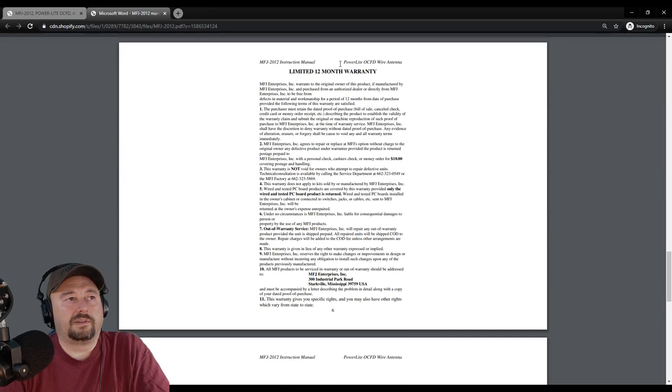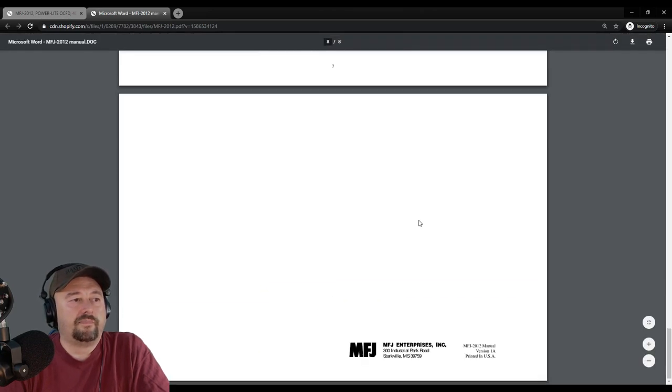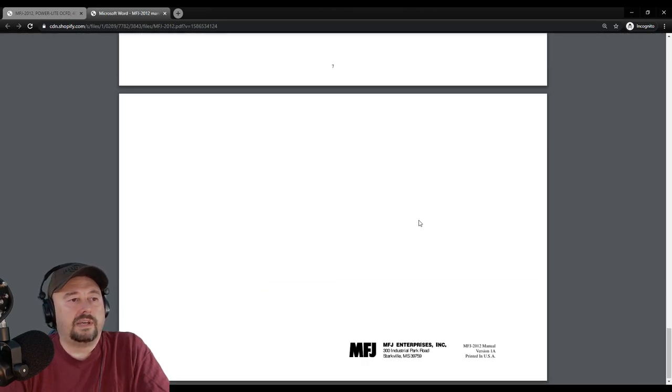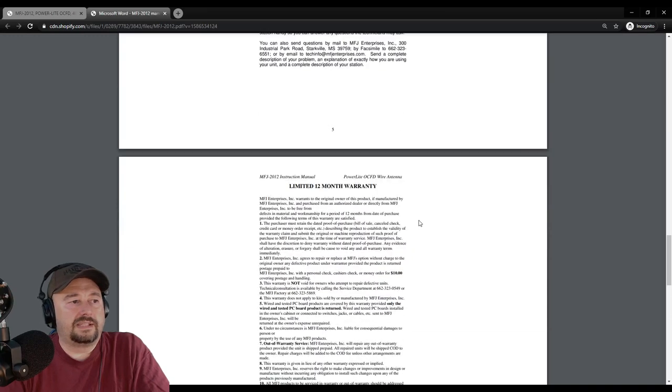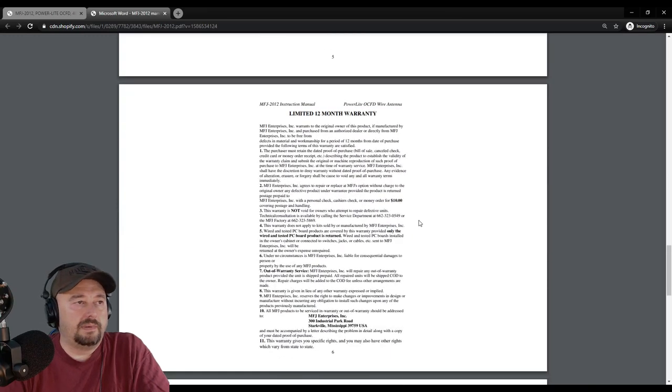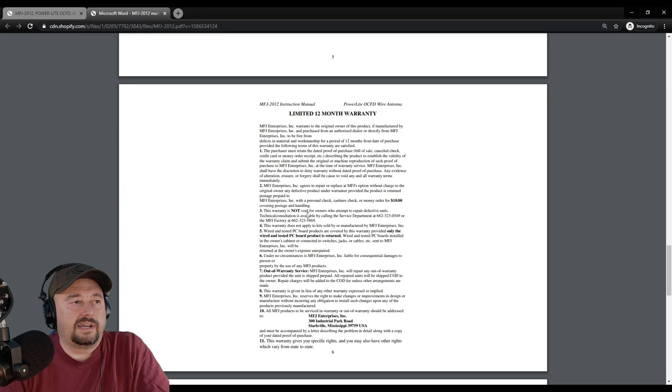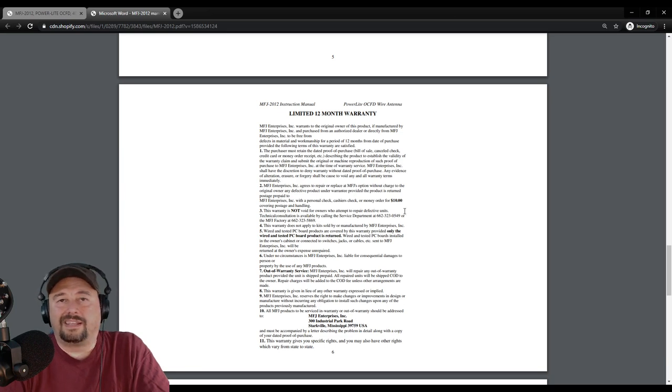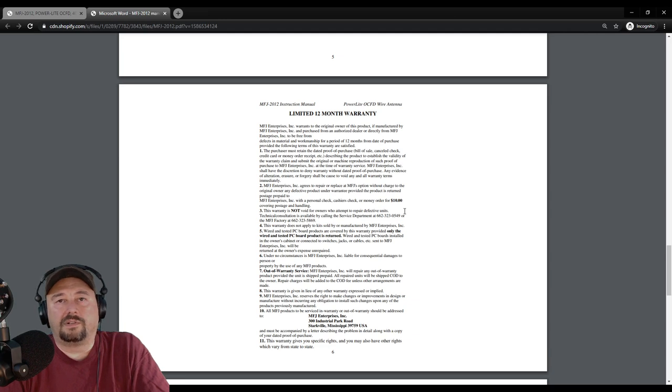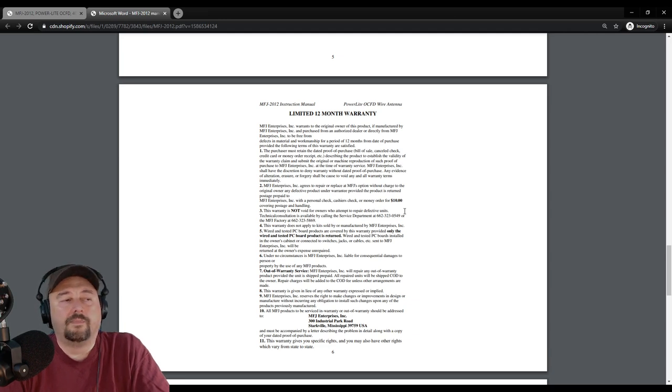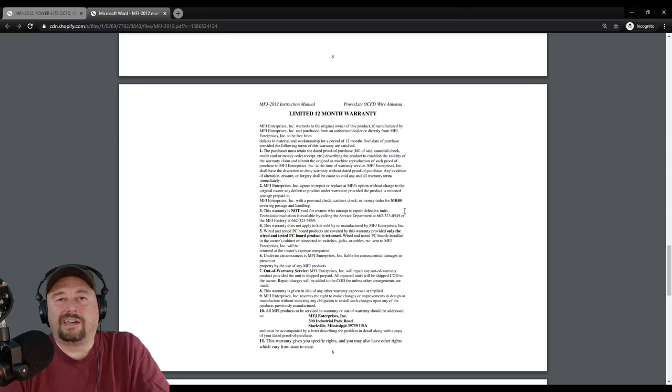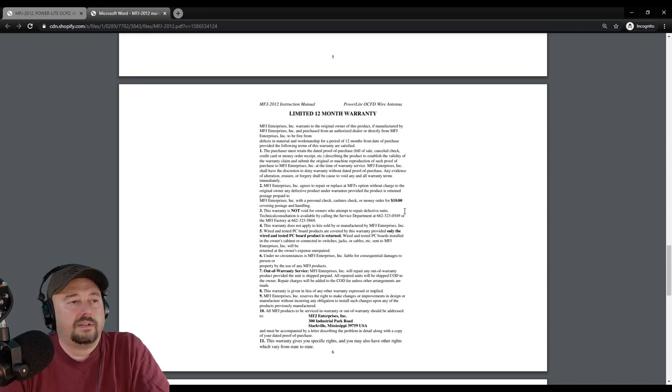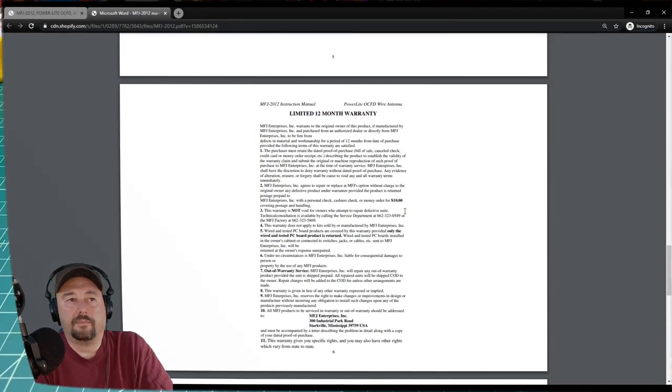Here's some information about their limited 12-month warranty. This warranty is not void for owners who attempt to repair defective units. I think that's awesome. I really appreciate that MFJ allows you to work on devices that are sent to you without voiding your warranty. That's really handy. Alright, let's go back to the tabletop.